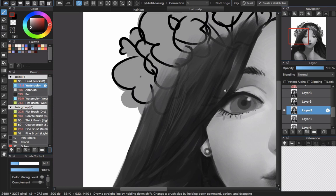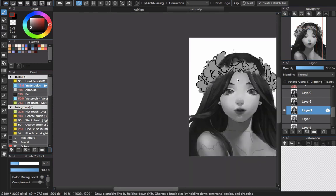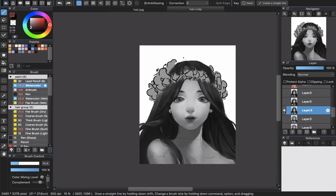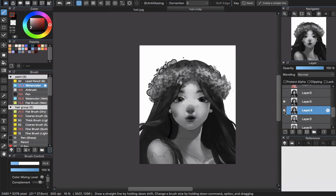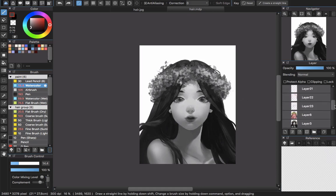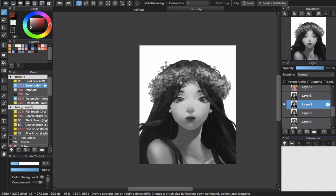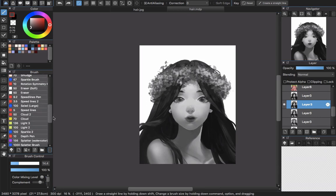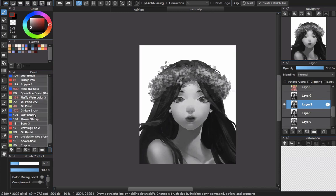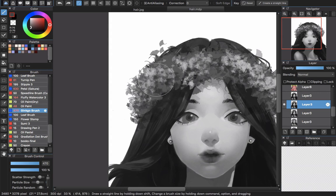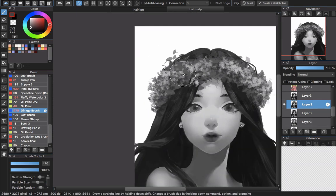I continue to another layer and at this step I'm adding the flower ring on her head. I originally intended to draw big roses but I'm not good at that, so I use a trick: I use the Ginkgo brush, which you can download from the Medibang Cloud. I apply dark color first, then add white on top, and some dark again, until I'm satisfied with the result.